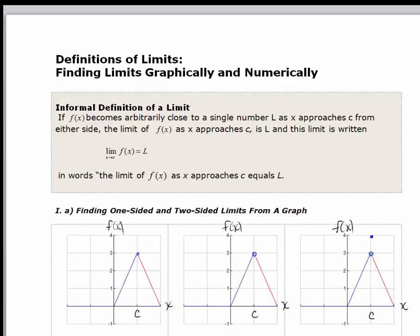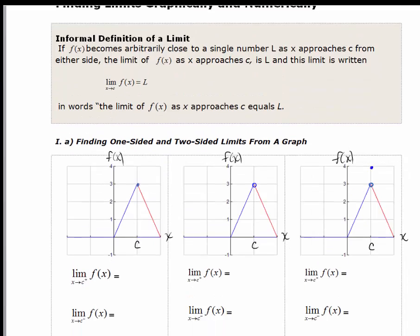Limits can be one-sided or two-sided. You can approach from the left, and you can also approach from the right. We're going to start by looking at a few scenarios.